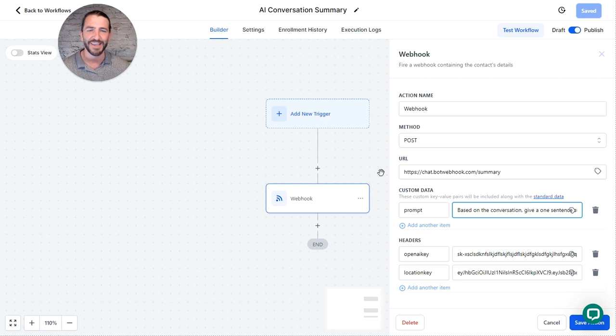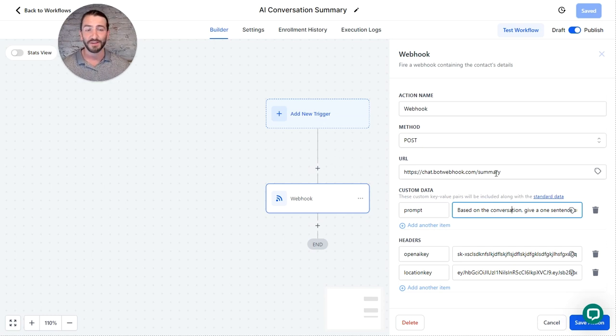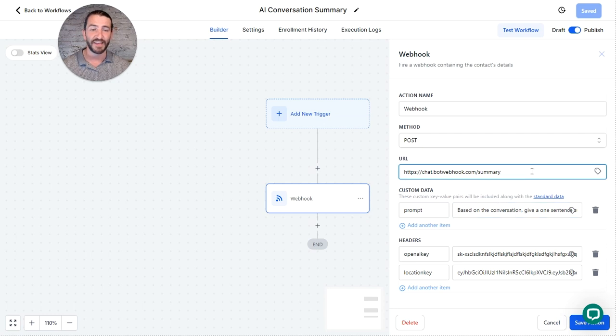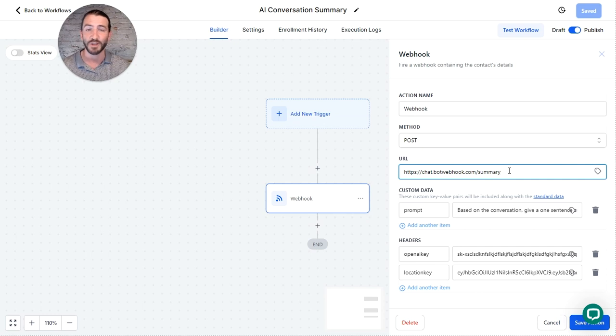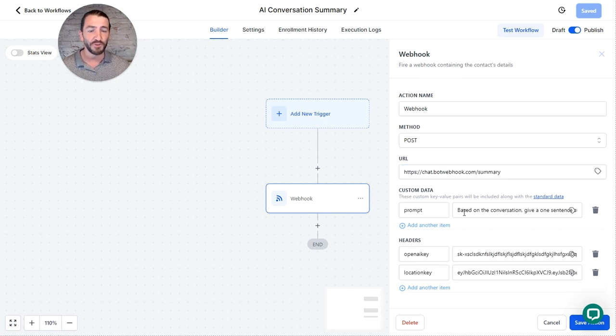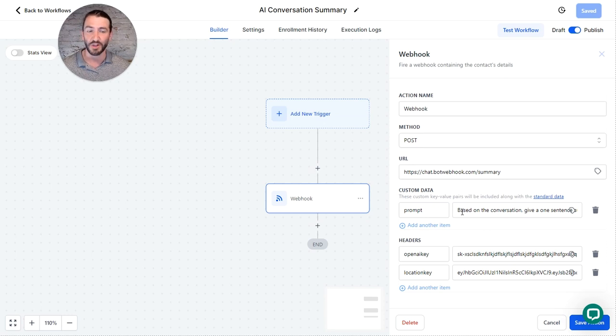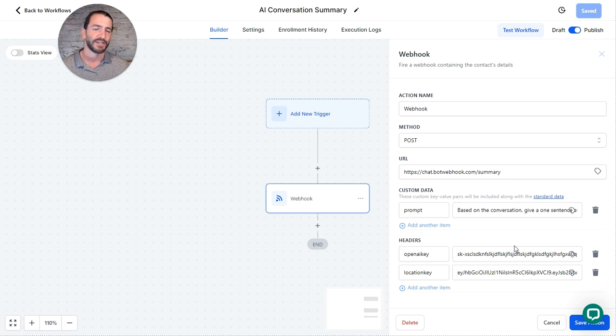But the action that creates the summary and updates the step just looks like this. It is simply posting a webhook. So just a simple webhook action, not a custom webhook, just a normal webhook. You use this URL, you put in a prompt that you want the AI to follow for its summary, drop in your open AI key as a header and your location key as a header.